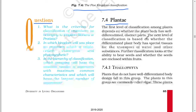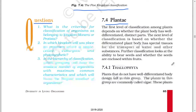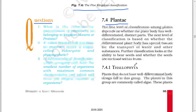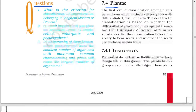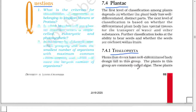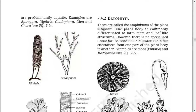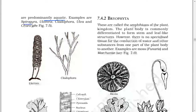Next: Plantae. The first level of classification among plants depends on whether the plant body has well-differentiated distinct parts. The next level is based on whether the differentiated plant body has special tissues for the transport of water and other substances. Further classification looks at the ability to bear seeds and whether the seeds are enclosed within a fruit. Thallophyta: plants that do not have a well-defined body design fall in this group and are commonly called algae. These plants are predominantly aquatic. Examples are Spirogyra, Ulothrix, Cladophora, Ulva, and Chara.